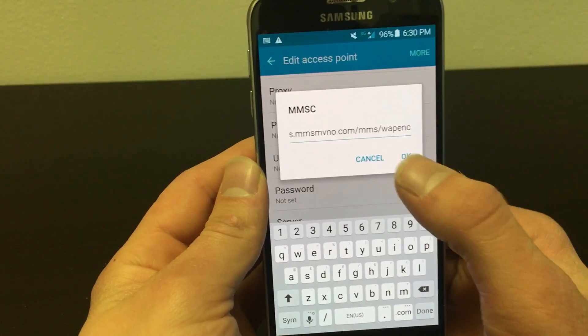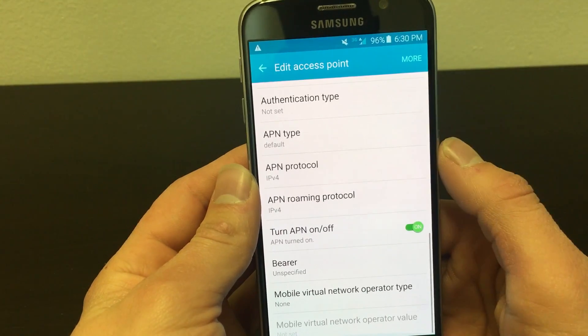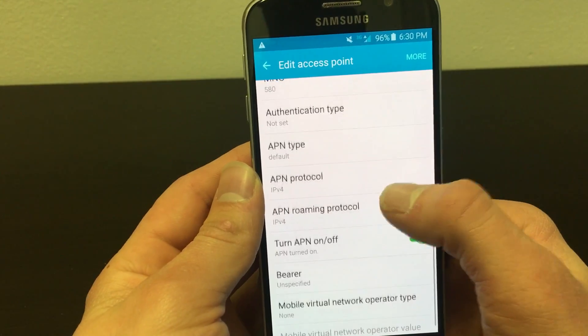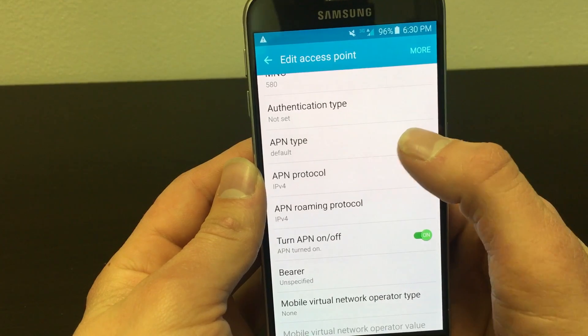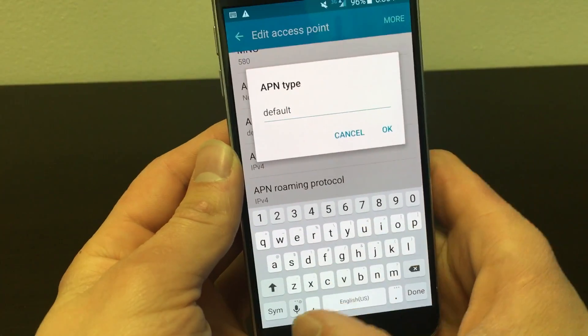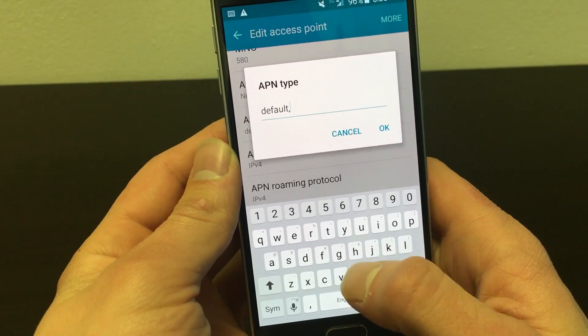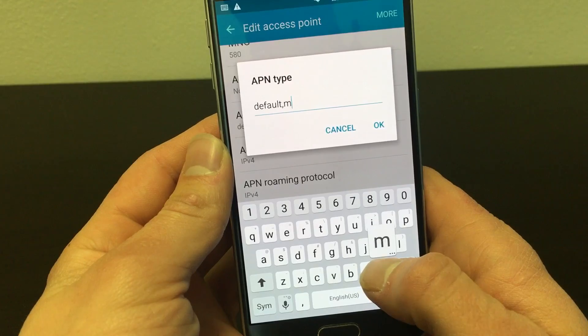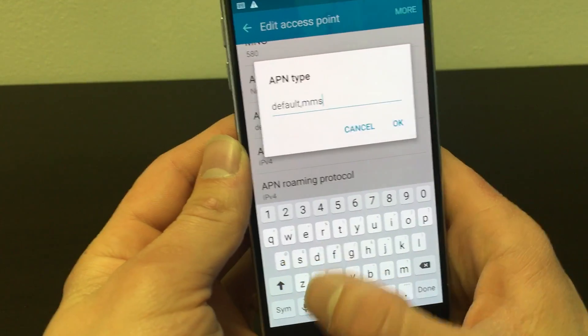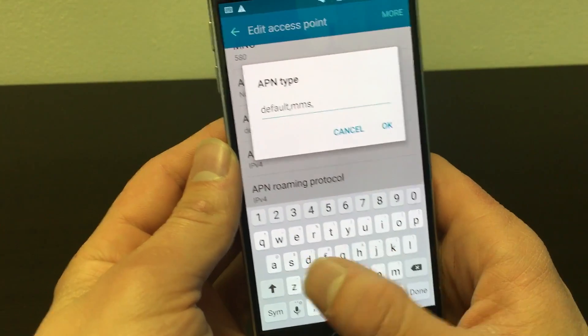Click OK and scroll down until you reach APN type. Change this to default comma MMS comma SUPL.